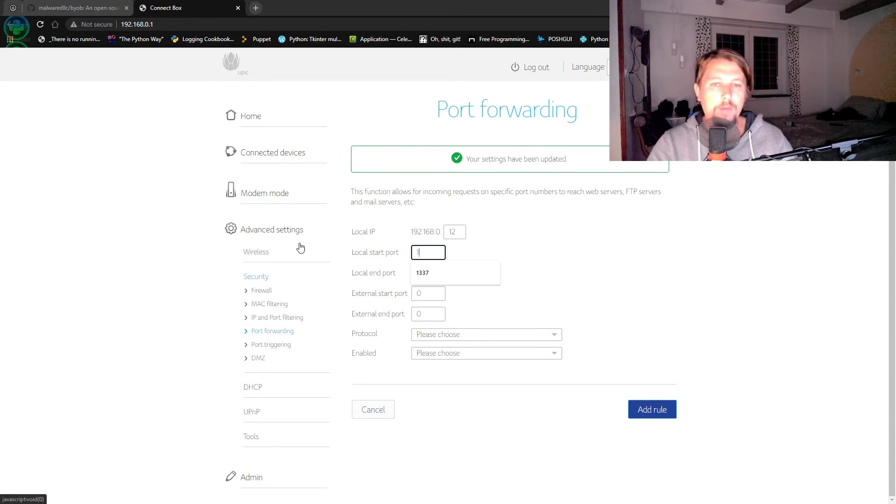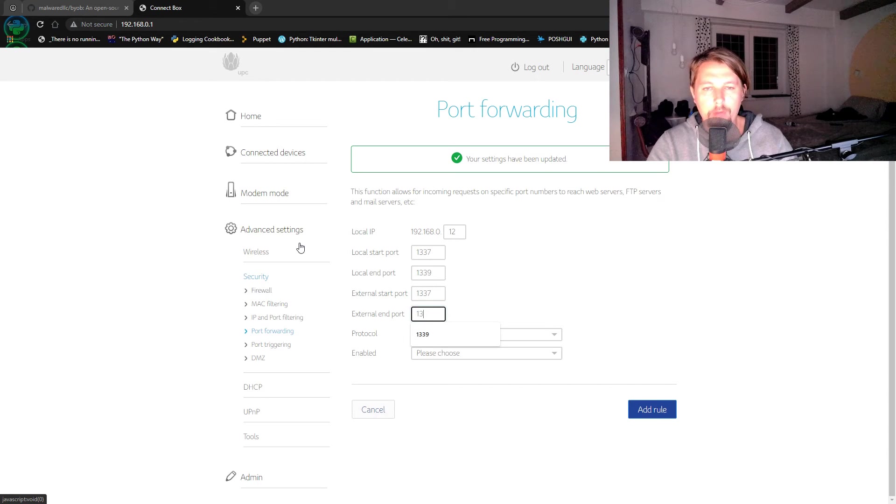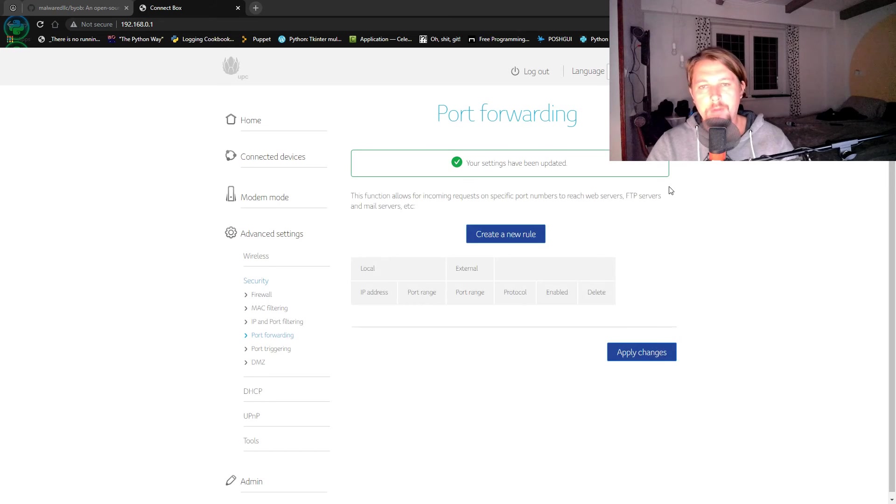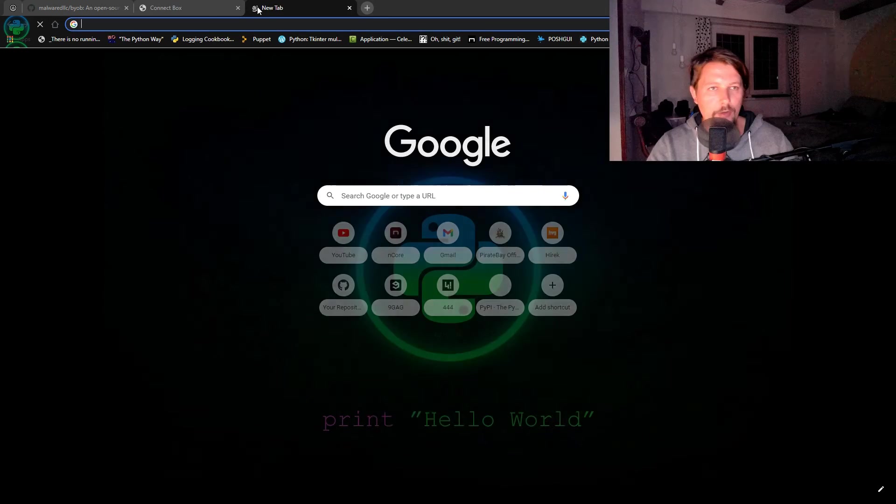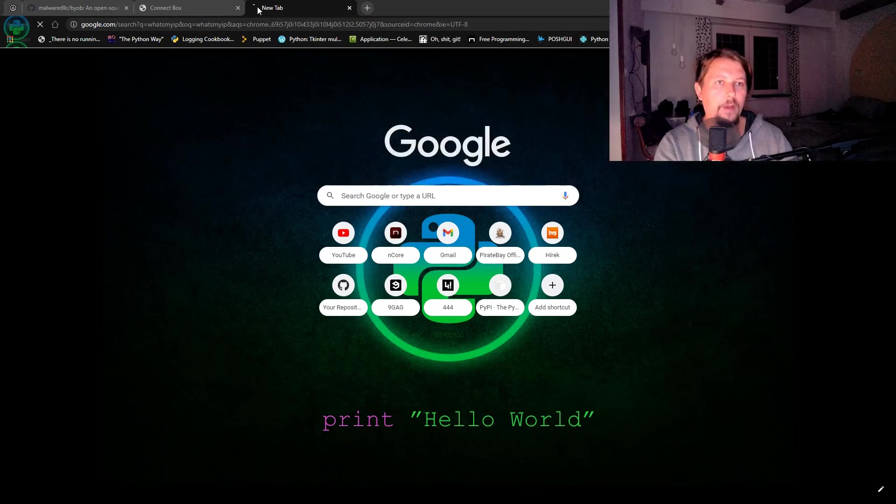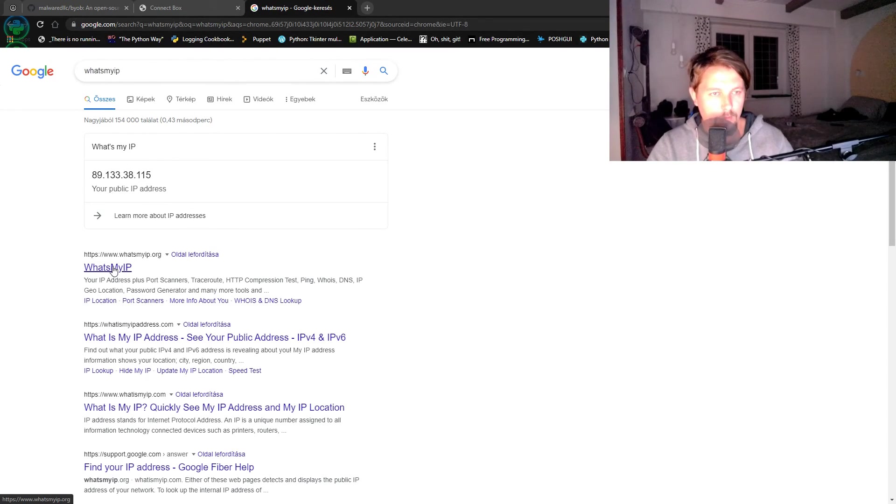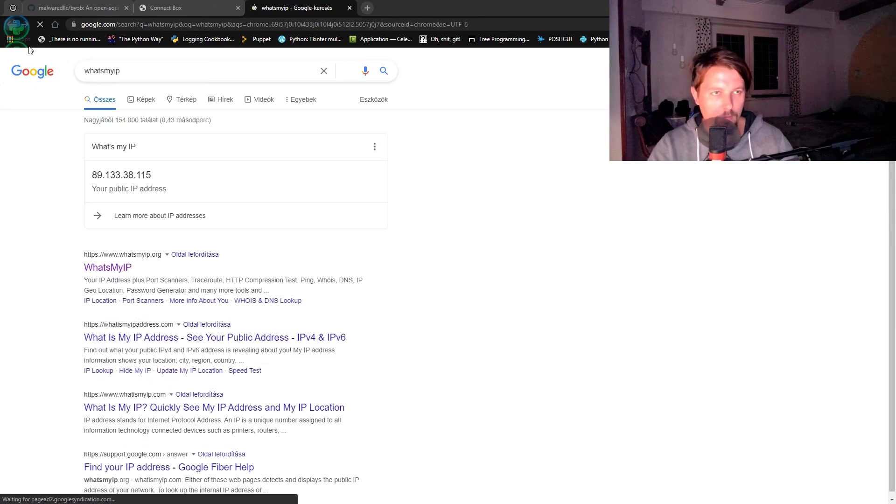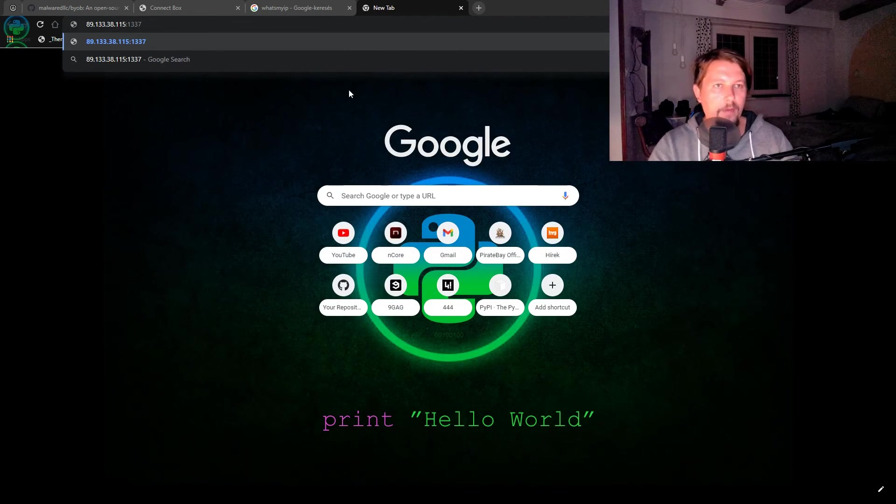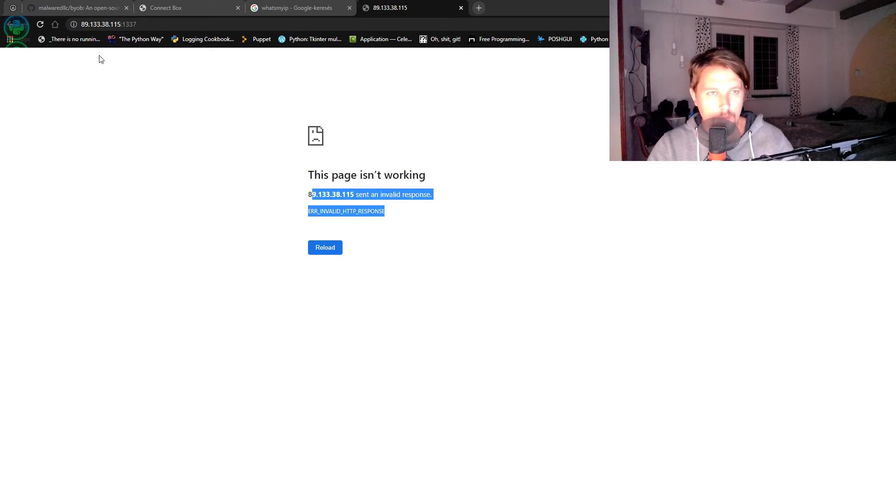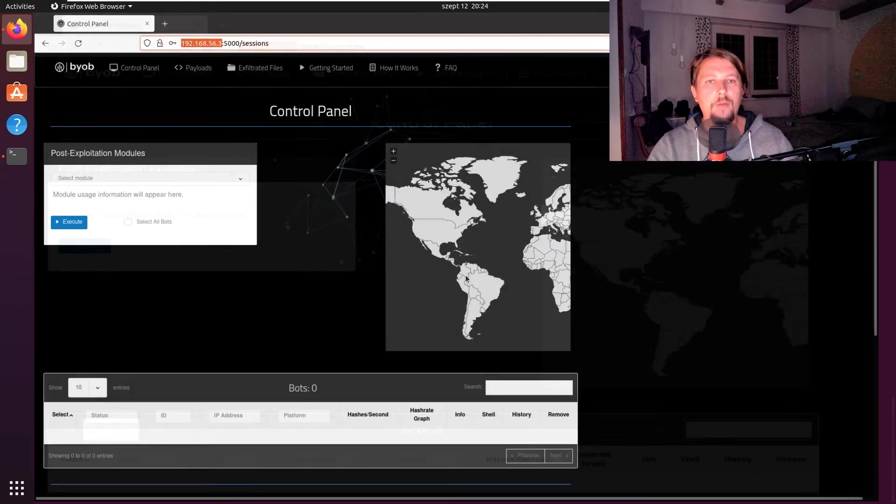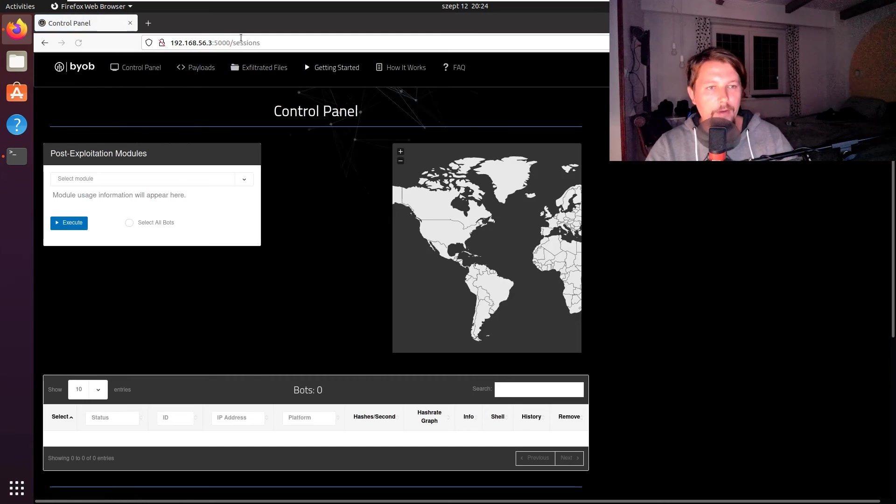Start port as 1337, 1339, protocol is going to be both, and enabled is OK. Once this is done and the changes have been applied, I should be able to visit What's My IP and use this IP colon 1337. If we go back here, we can visit the interface itself.